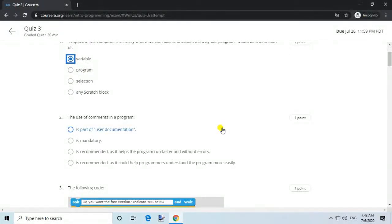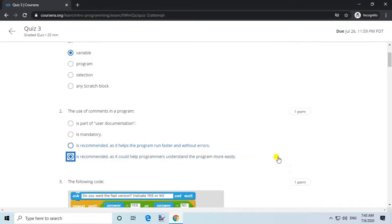Question 2. The use of comments in a program. Answer: is recommended, as it could help programmers understand the program more easily.